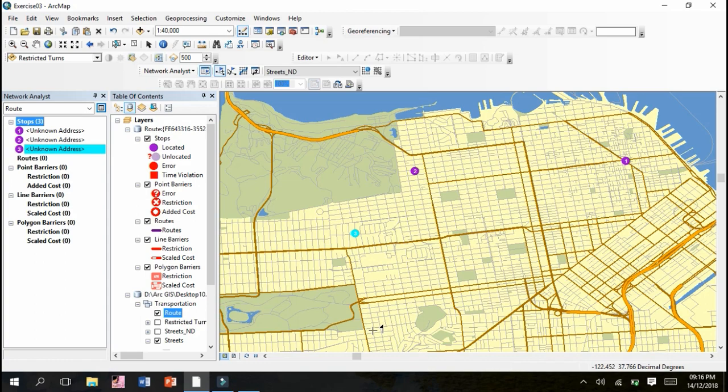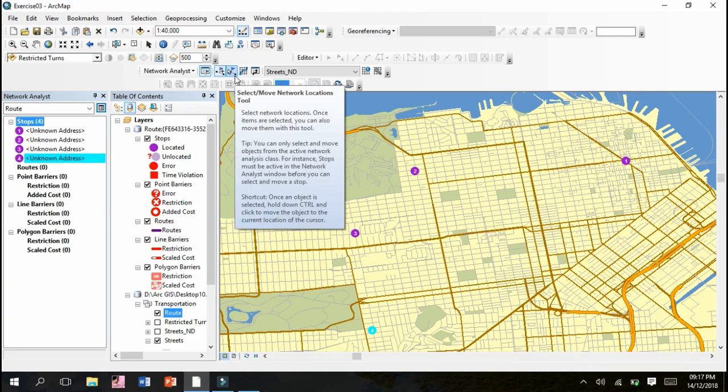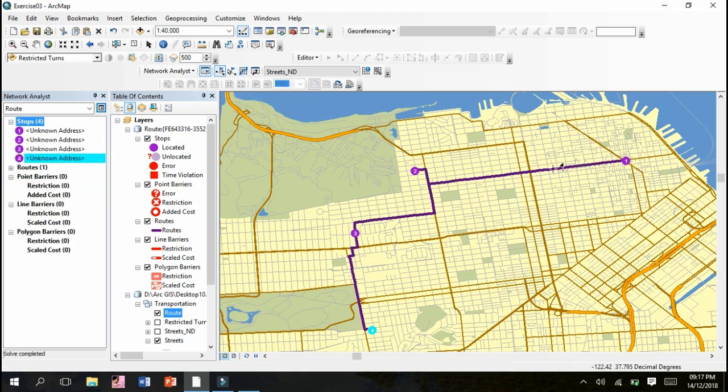Just left click single click on that particular place where you have to mark the point. Yes, it's going to be created. If you want to move a point from one place to another, you can drag it. This is solve tool. Click on this solve tool and you can see a beautiful route in the perfect color has been created.